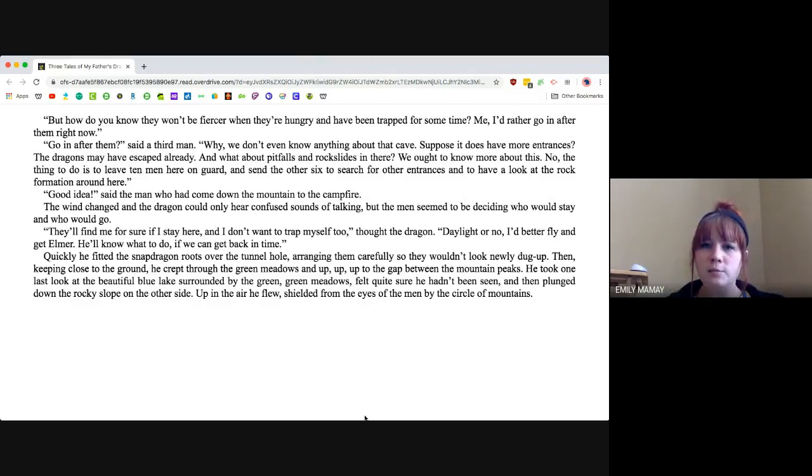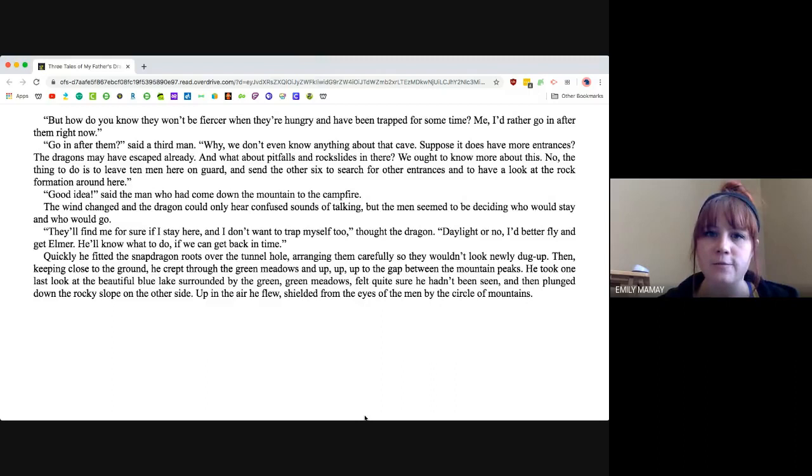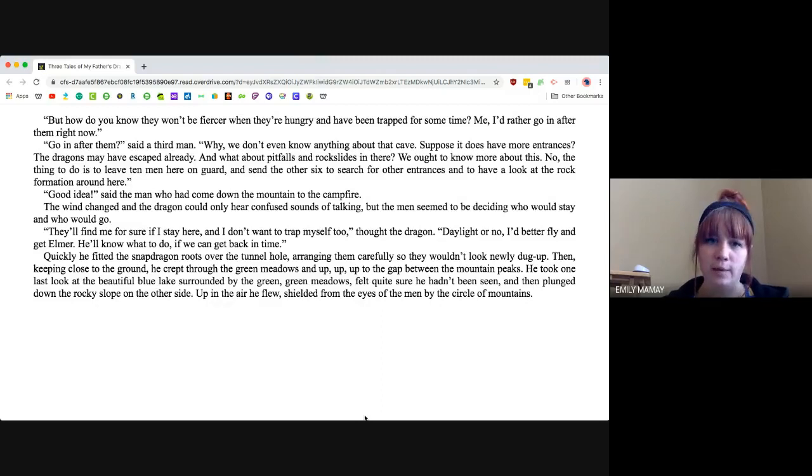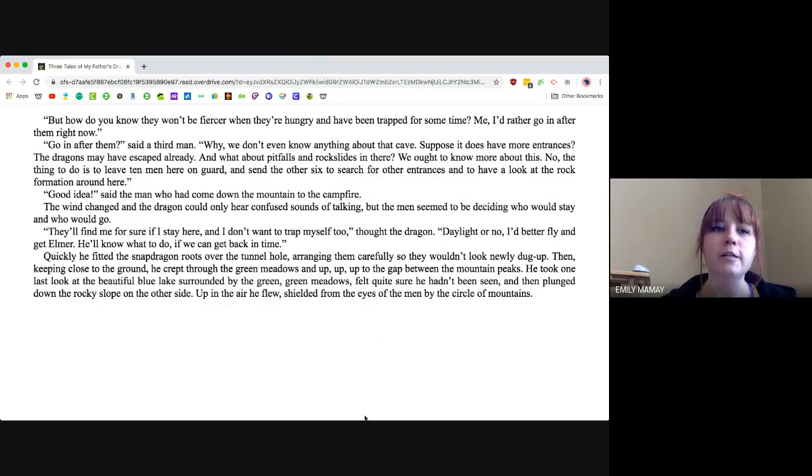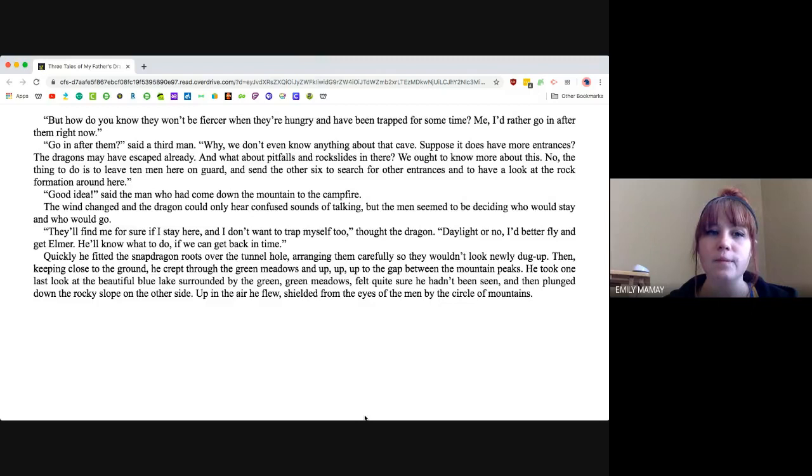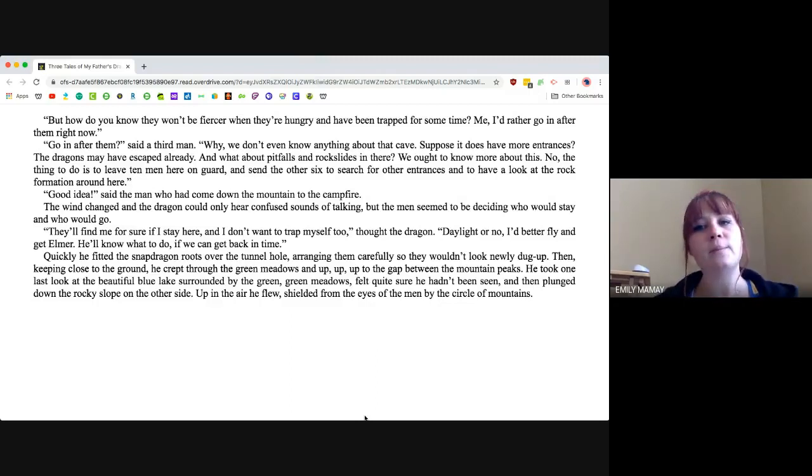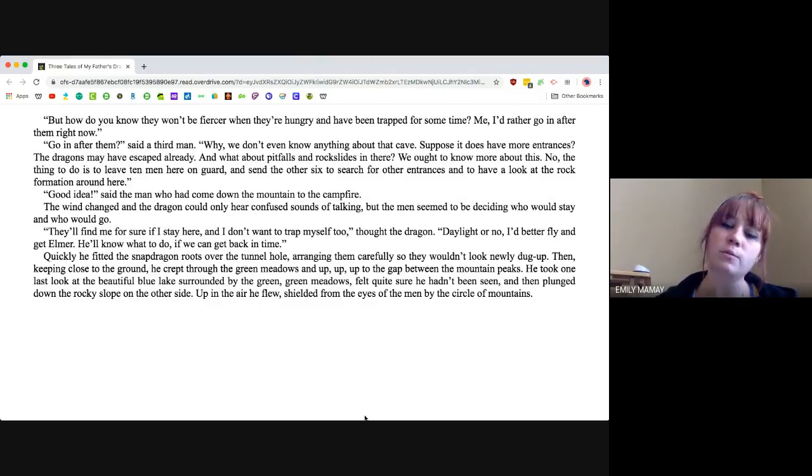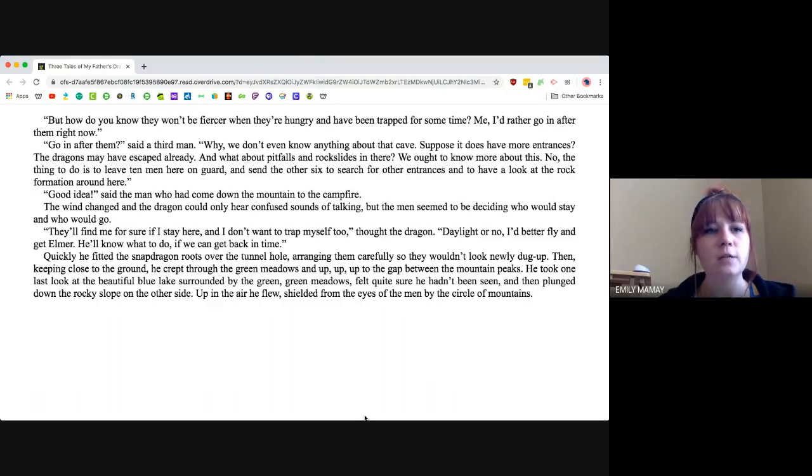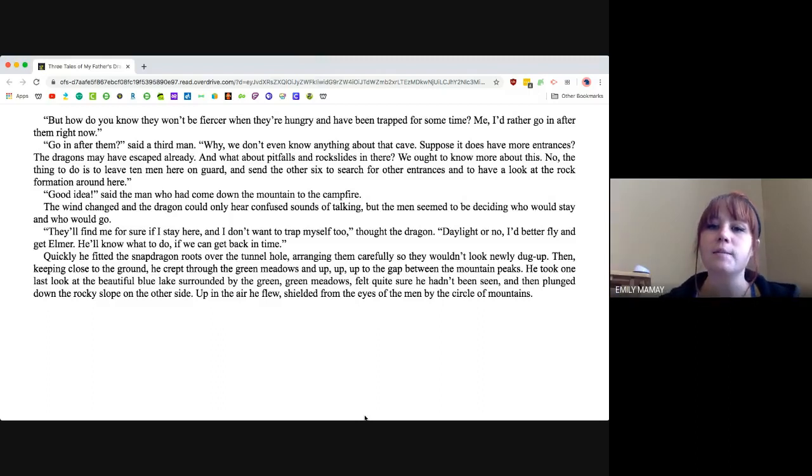The wind changed and the dragon could only hear confused sounds of talking. The men seemed to be deciding who would stay and who would go. They'll find me for sure if I stay here. I don't want to trap myself too, thought the dragon. Daylight or no, I'd better fly and get Elmer. He'll know what to do if we can get back in time. Quickly, he fitted the snapdragon roots over the tunnel hole, arranging them carefully so that they wouldn't look newly dug up. Then, keeping close to the ground, he crept through the green meadows and up, up, up to the gap between the mountain peaks. He took one last look at the beautiful blue lake surrounded by the green meadows, felt quite sure he hadn't been seen, and then plunged down the rocky slope on the other side. Up in the air he flew, shielded from the eyes of the men by the circle of the mountains.